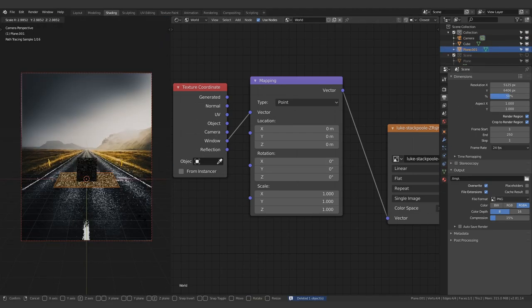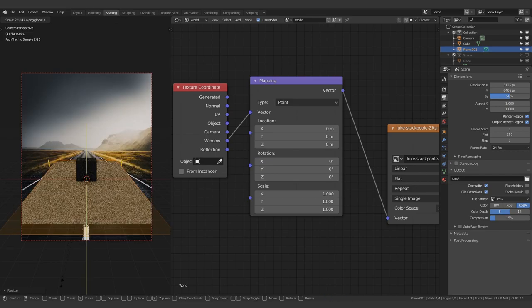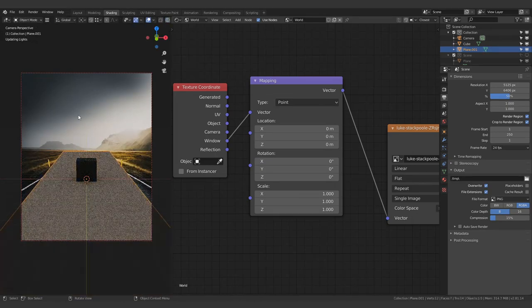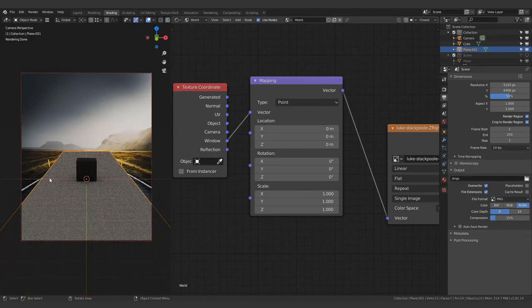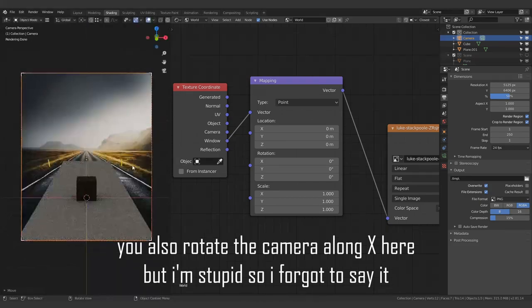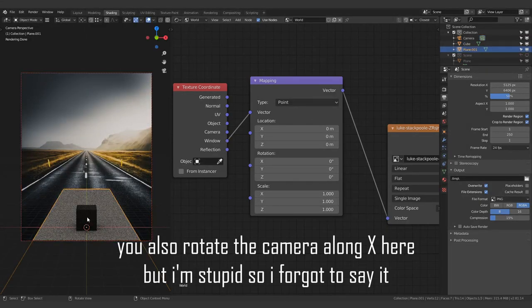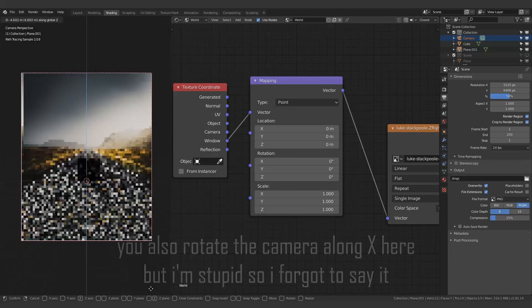Add a plane, scale it up, scale it along the Y axis over here as well just so I can match it with the road. So what you do now is you just move the camera up and down and sort of try to match the image.